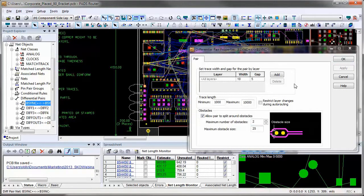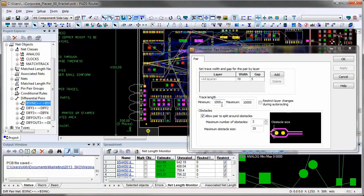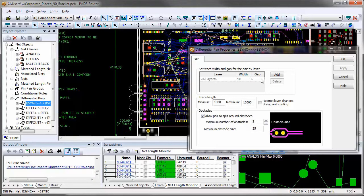Selecting differential pair, Properties dialog will update with the rules for it where I can see minimum maximum length for the pair, and its trace width and gap to be used for routing.